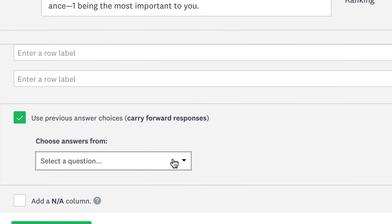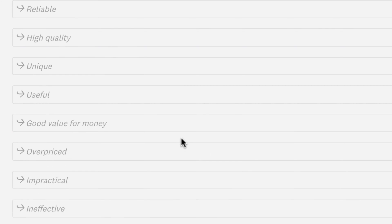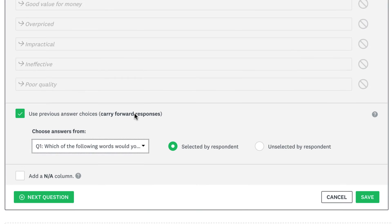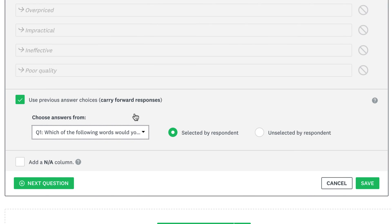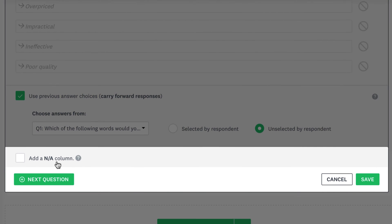Just choose the question you want to bring the answers from, then choose if you want to only bring the answers the respondent chose or the ones they didn't choose.